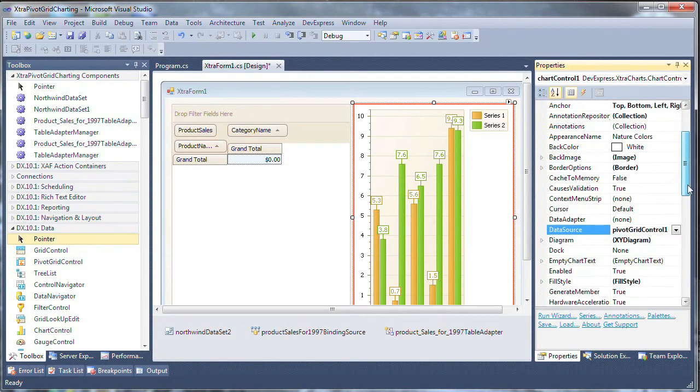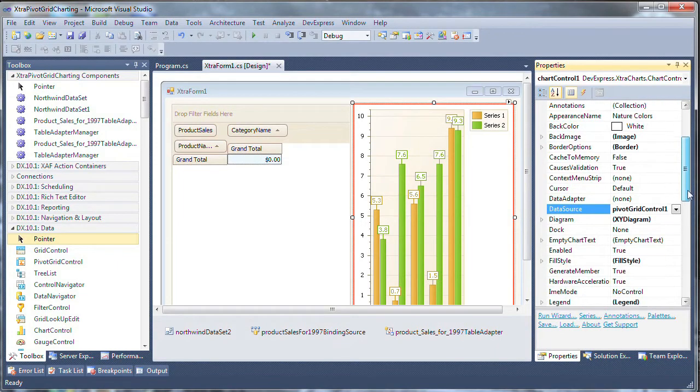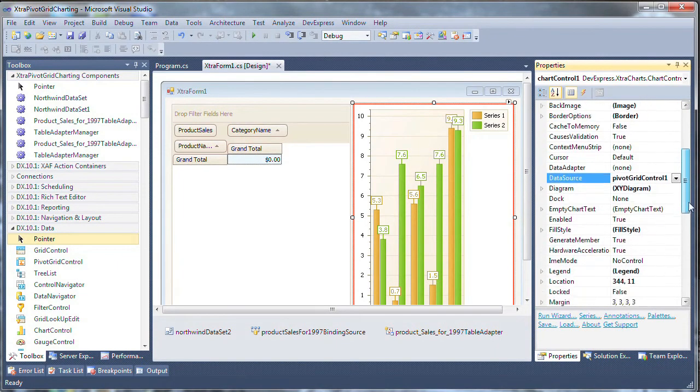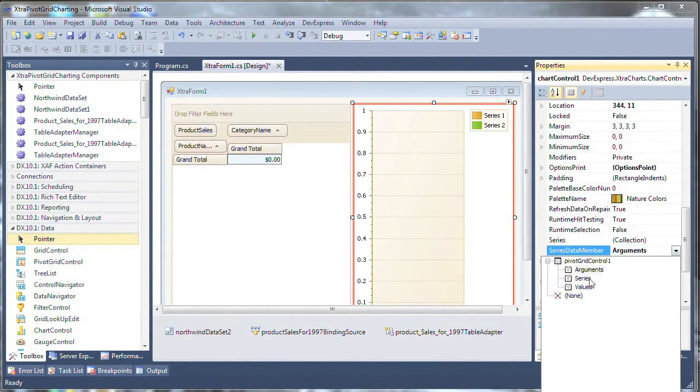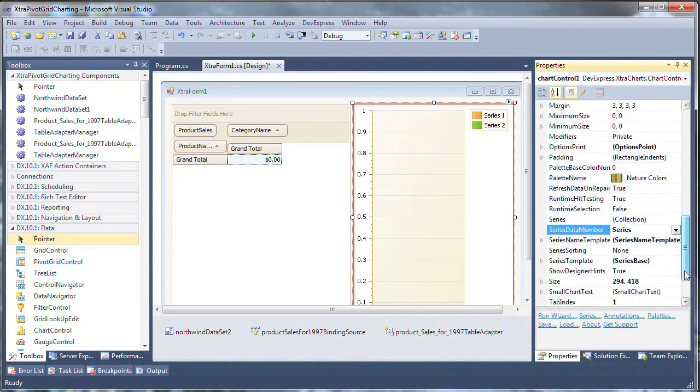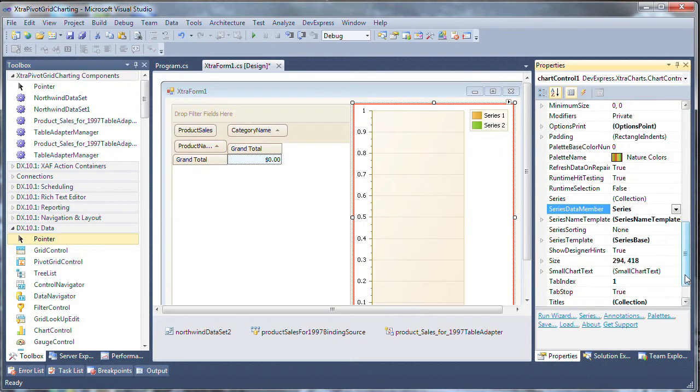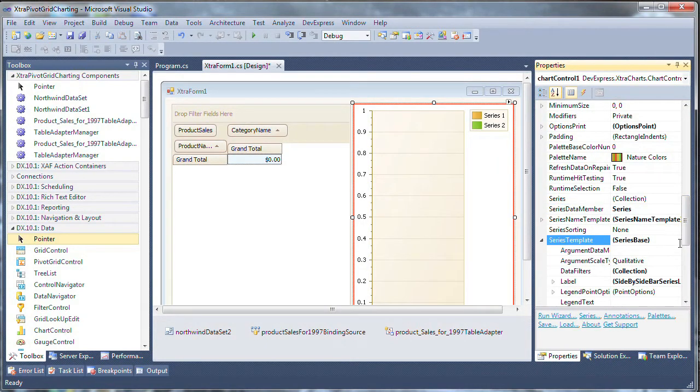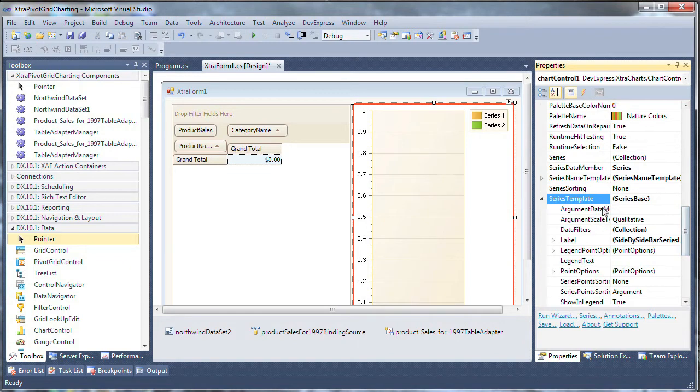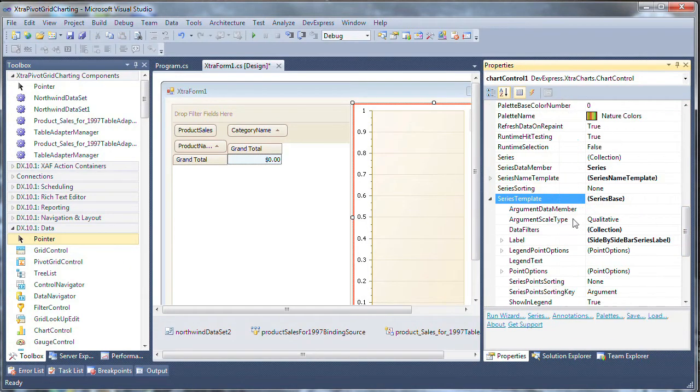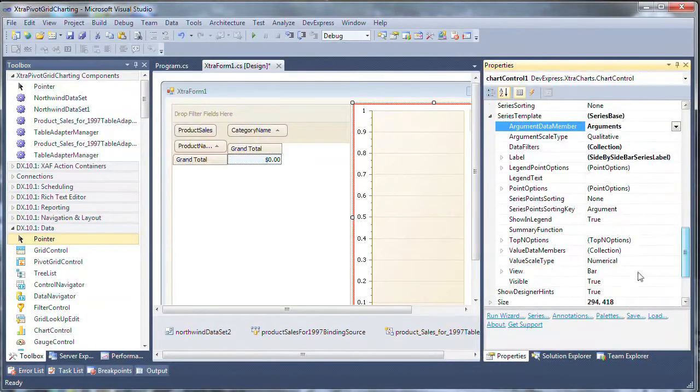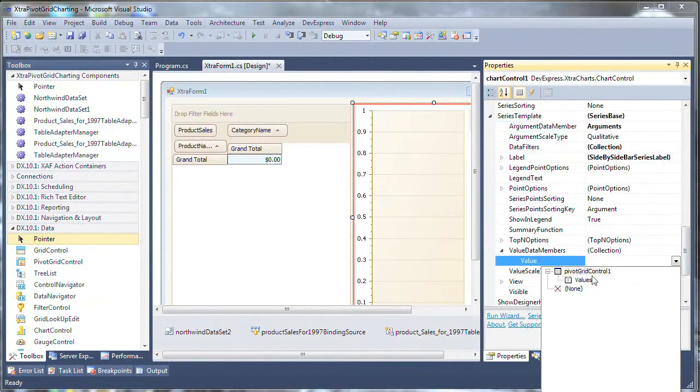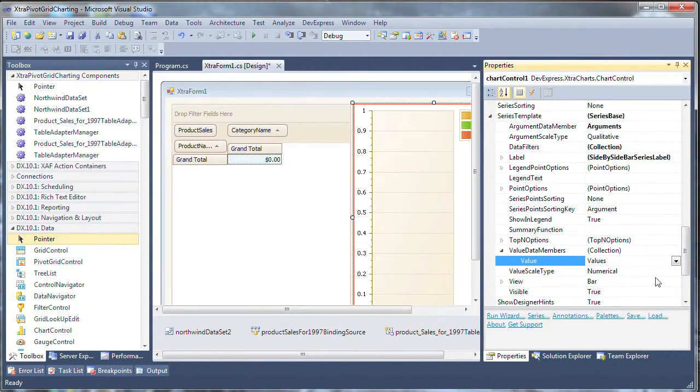Next, scroll down to the chart controls series data member property and change that from arguments to series. Again let's scroll to the series template, expand that and for the argument data member here we'll choose arguments. Scrolling down again to the value data members, let's expand that and choose values.